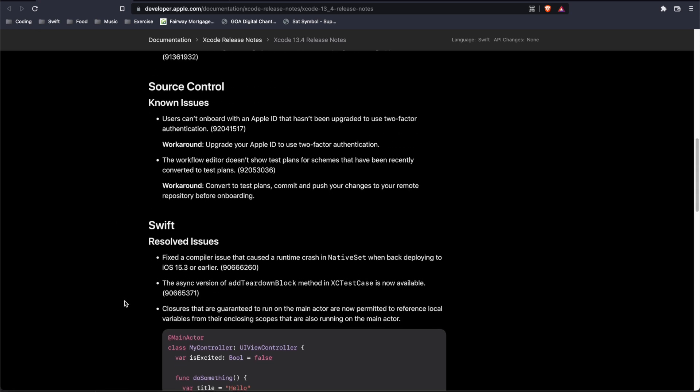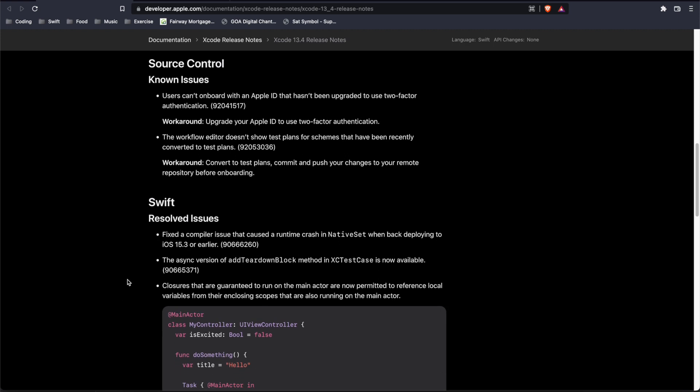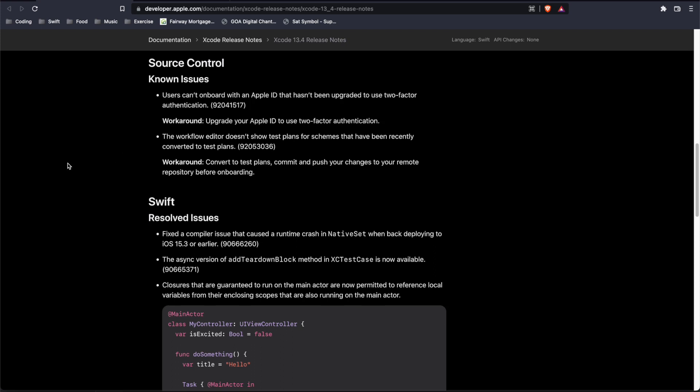Further down in source control, users can't onboard with an Apple ID that's been upgraded to use two-factor authentication. Workaround - well of course Apple is just going to recommend that you update to use two-factor authentication. I don't use Git in any kind of team or workflow like that so it doesn't affect me, but it might affect you and the teams that you're working on.